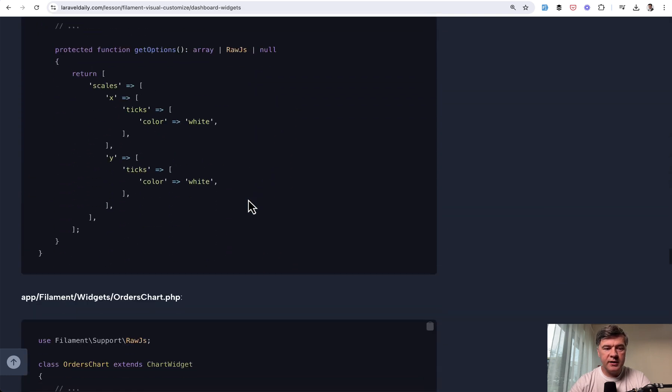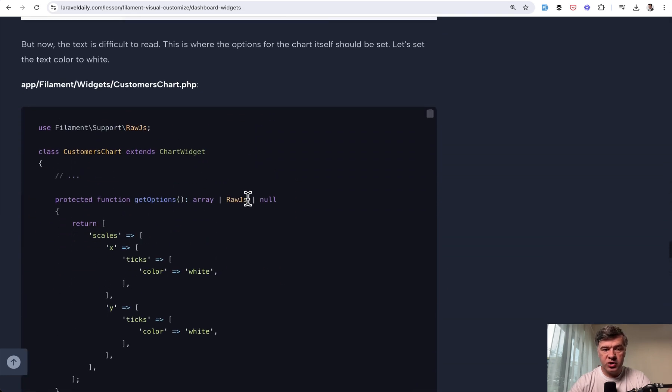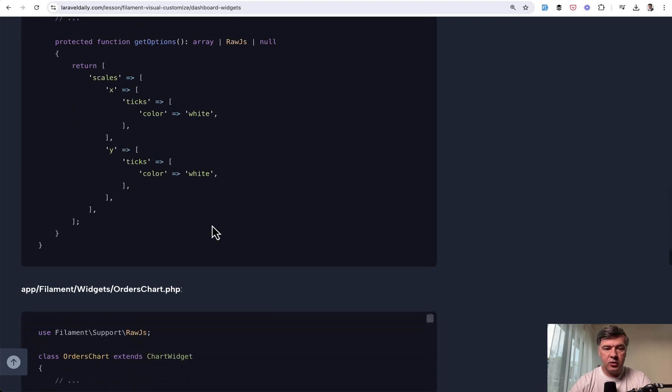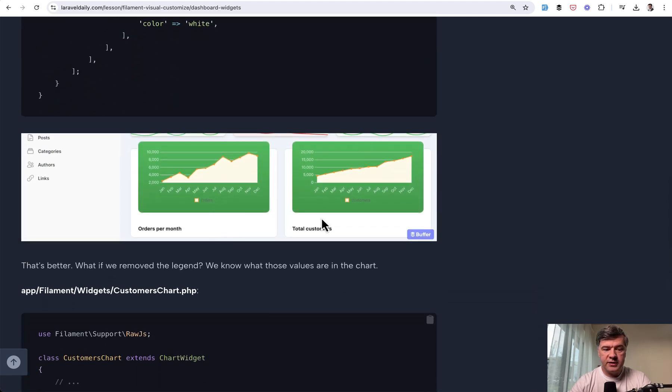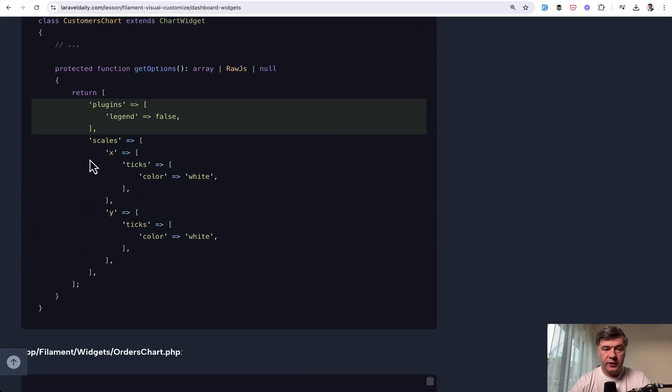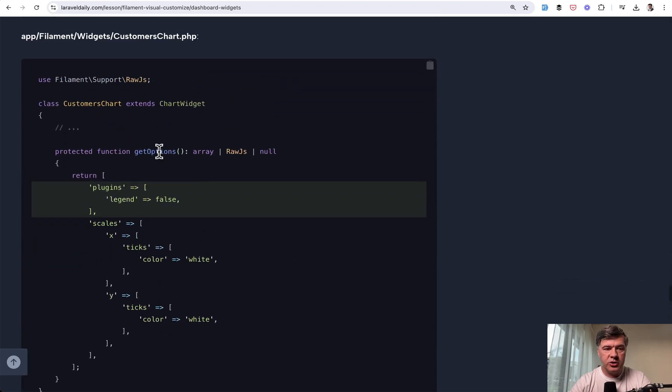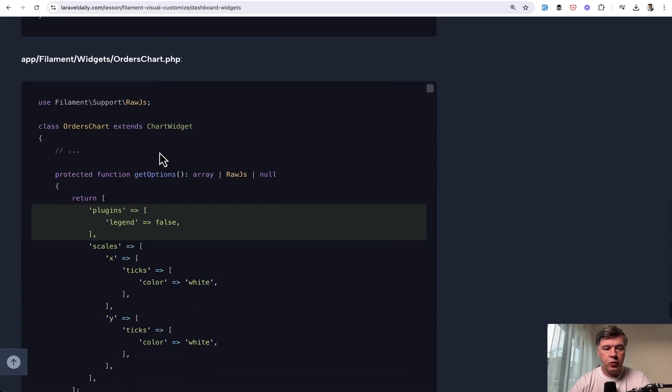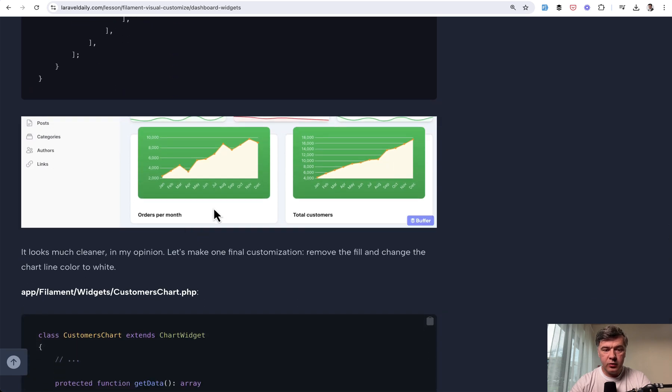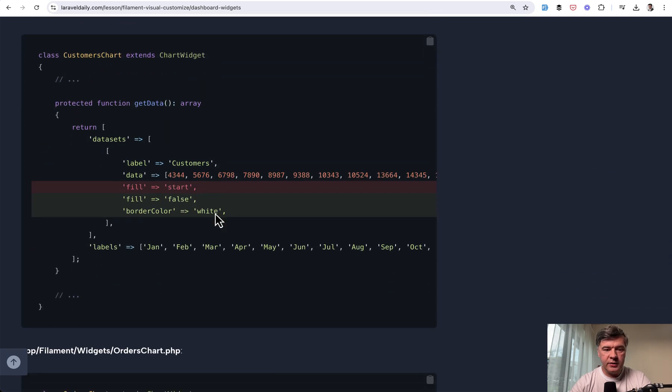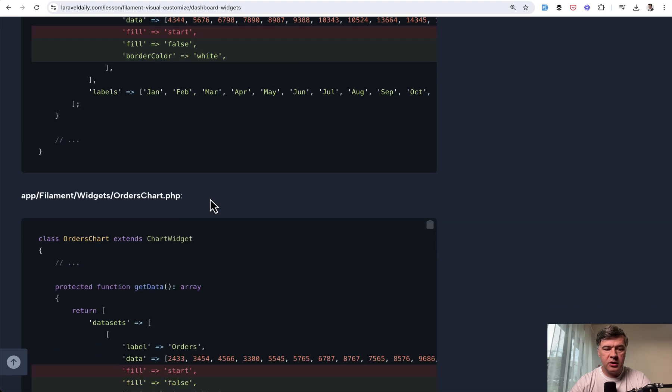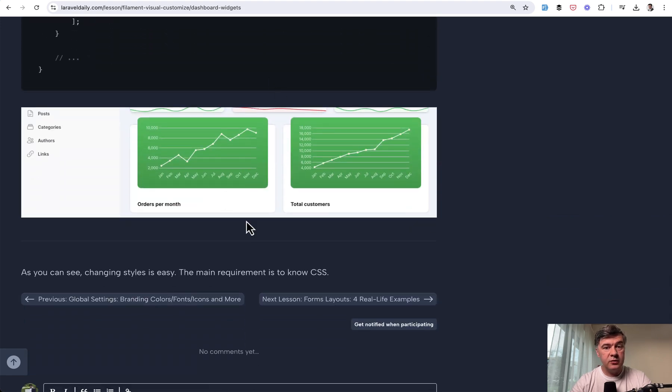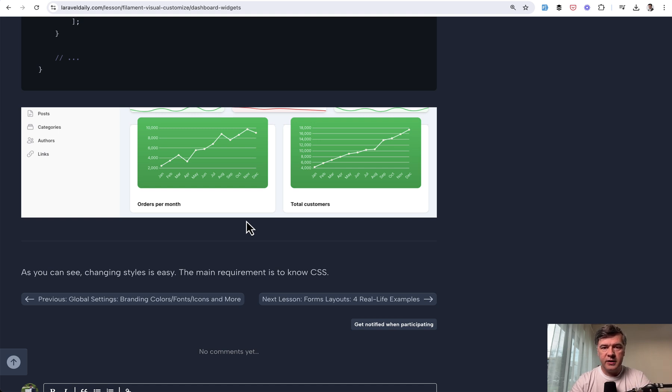Then the next step is colors with gradient like this. Then the next step is customizing that widget from the class. Color white in both of those charts like this. And then we remove the legend. That's also one of the customization options for widget. So then we have this, no legend. And the final step, fill false and border color in both of those. And this is the final result. Step by step, you customize the dashboard widgets both with CSS tailwind styles and from the class of filament itself.